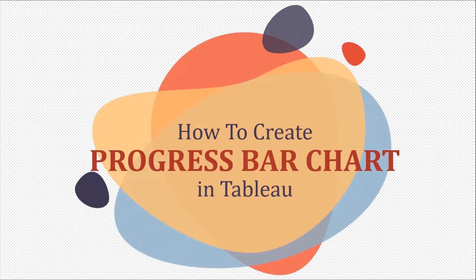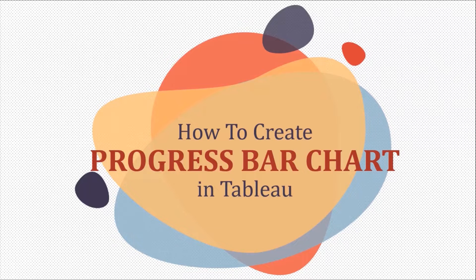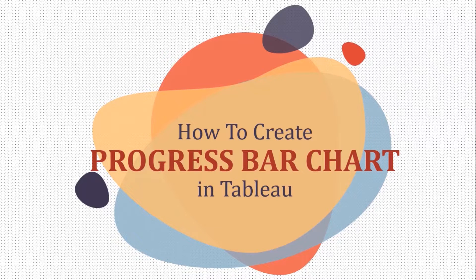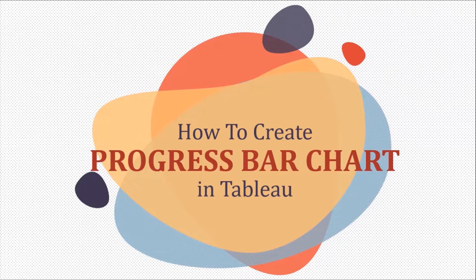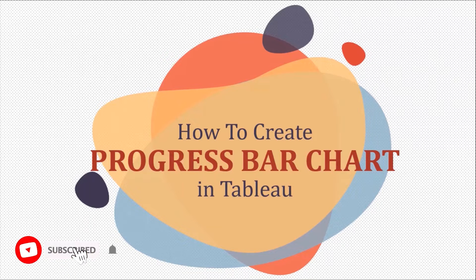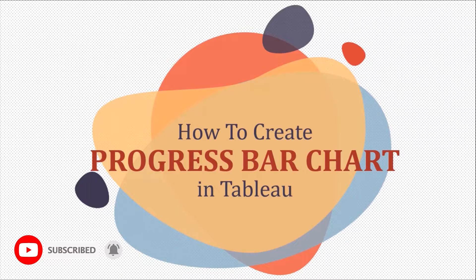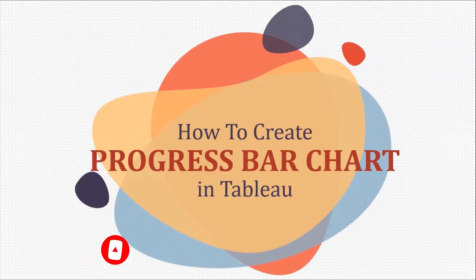Hello and welcome back everyone to another tutorial on Tableau. This series of videos will help you take your skills from beginner to expert level in Tableau. Do not forget to hit the red subscribe button and the bell icon so that you are the first one to know whenever I upload any new video.